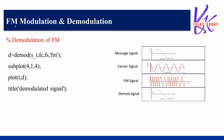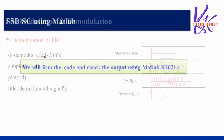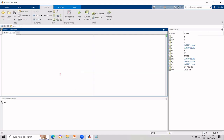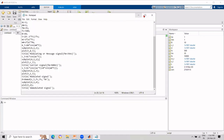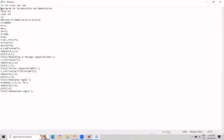Now let us proceed to execute this program. This is the MATLAB window I have opened. The program I explained has been copied in — it includes all the defined parameters, the message signal, the carrier signal, the frequency modulated wave, and the demodulation of the frequency modulated wave.